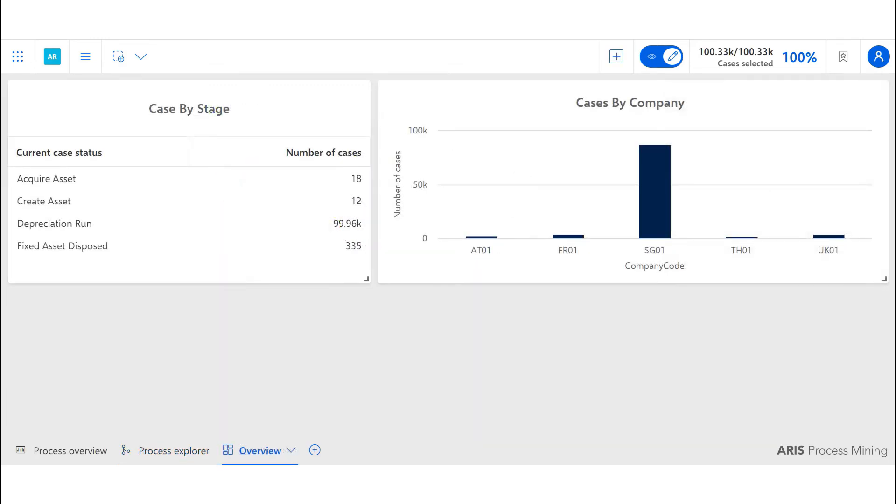The first business question we are going to answer in the asset R2R is how we can monitor asset accounting. The KPIs included in this are number of fixed assets acquired, disposed, and transferred, as well as the number of depreciation runs. This breakdown table provides us with the number of cases in each category giving us a high-level overview.